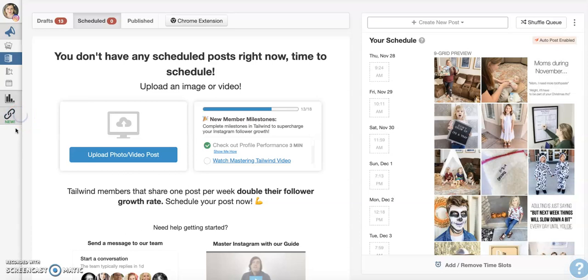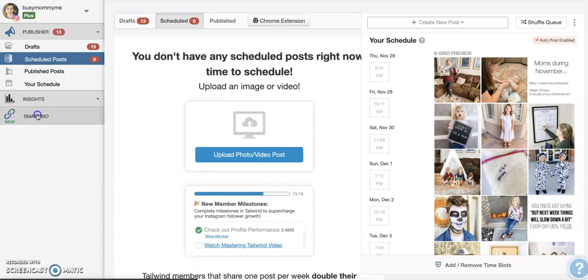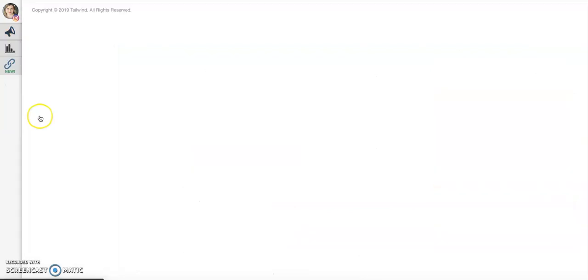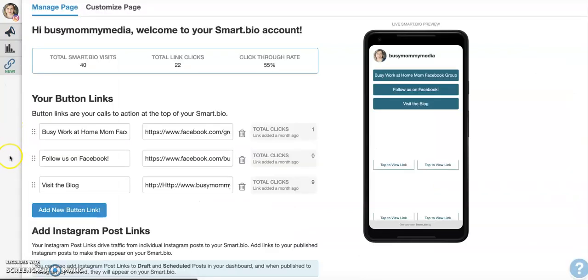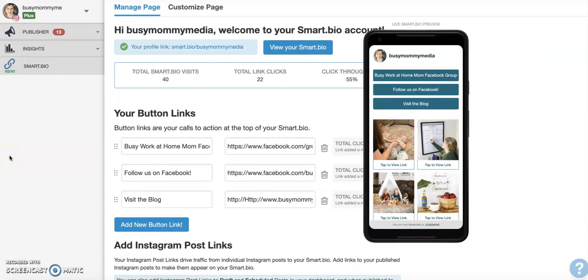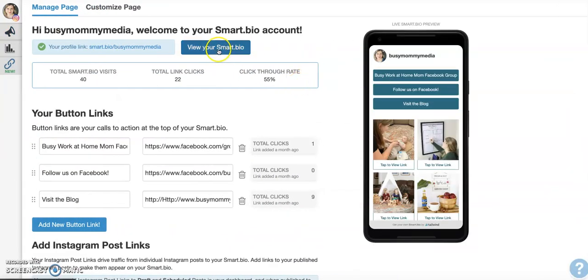SmartBio tool is one I was really excited about because I have used a bunch of third-party services to link to things from Instagram. So if you're familiar with Instagram, you cannot link from an actual post.